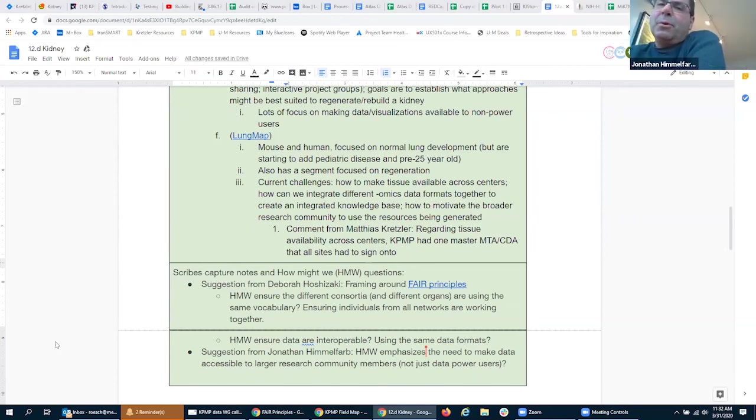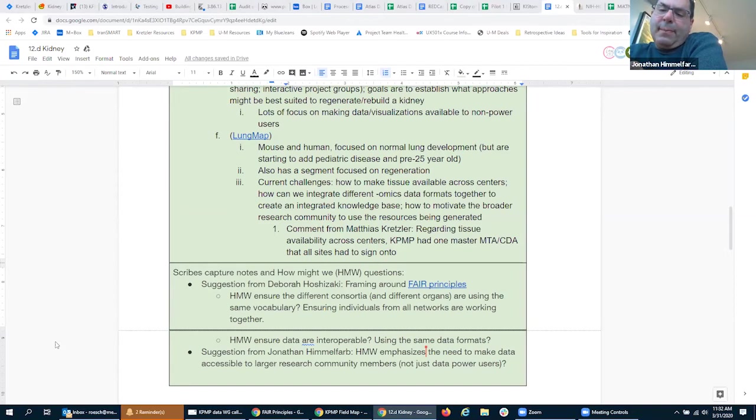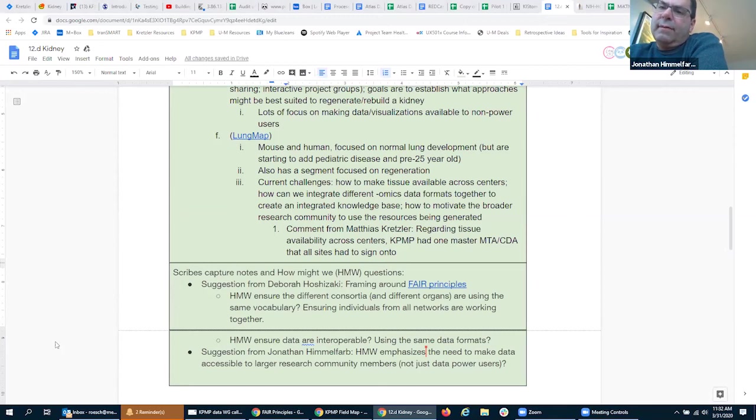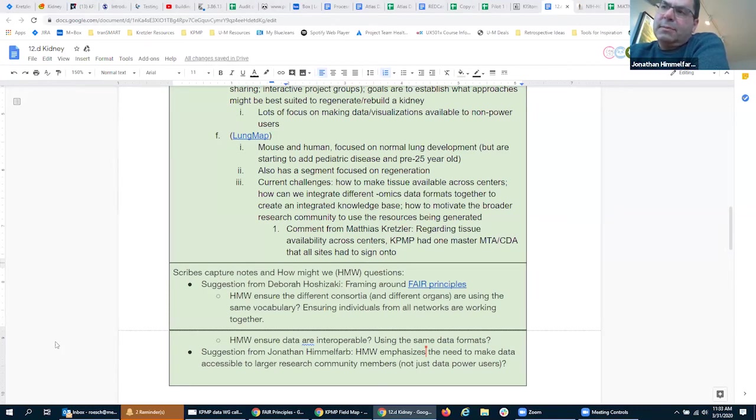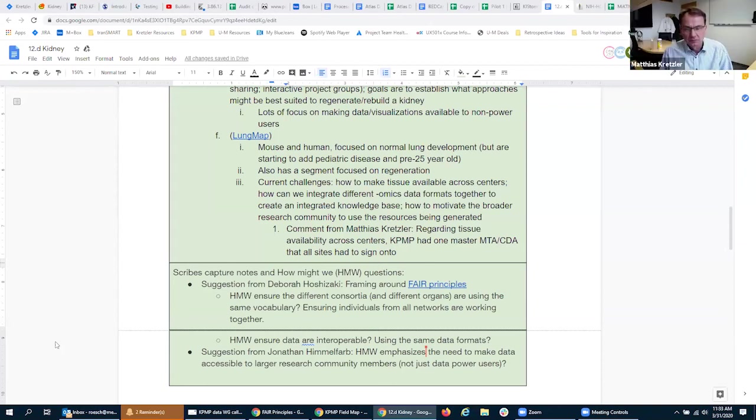One last point before we break. Thinking about COVID-19 and lung MAP or lung atlas issues, in kidney both are epithelia that express ACE2, both are targets. It's becoming increasingly clear that kidney is a target in COVID-19 infections with a lot of acute kidney injury. When you start talking about cross-organs, interoperable data between different organ systems is going to be very important for disease modeling.